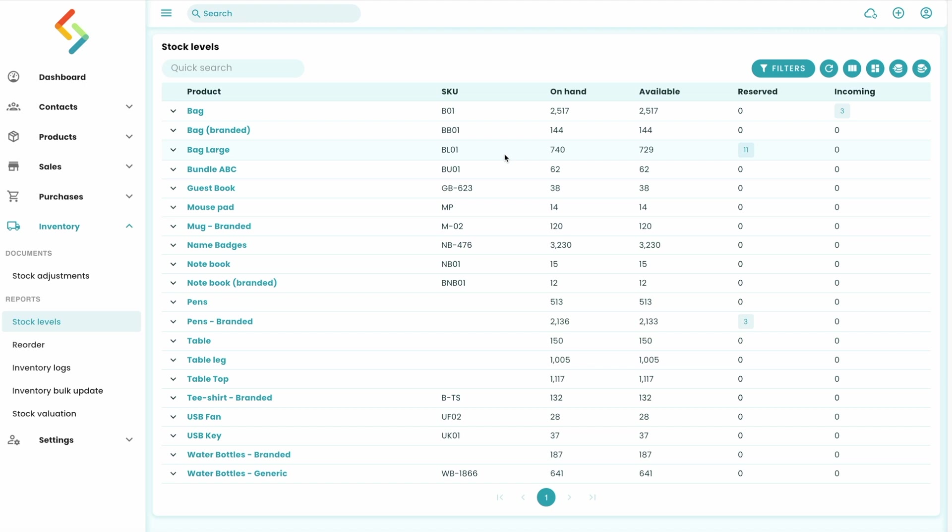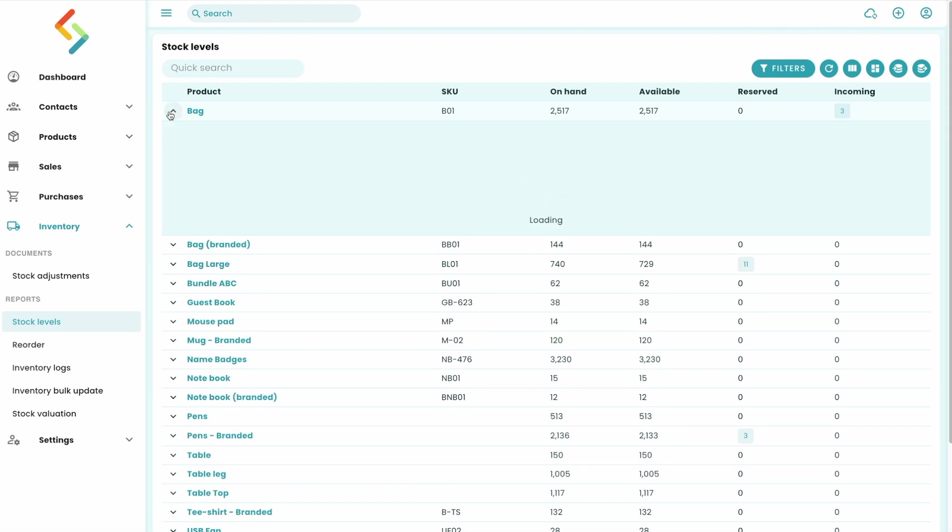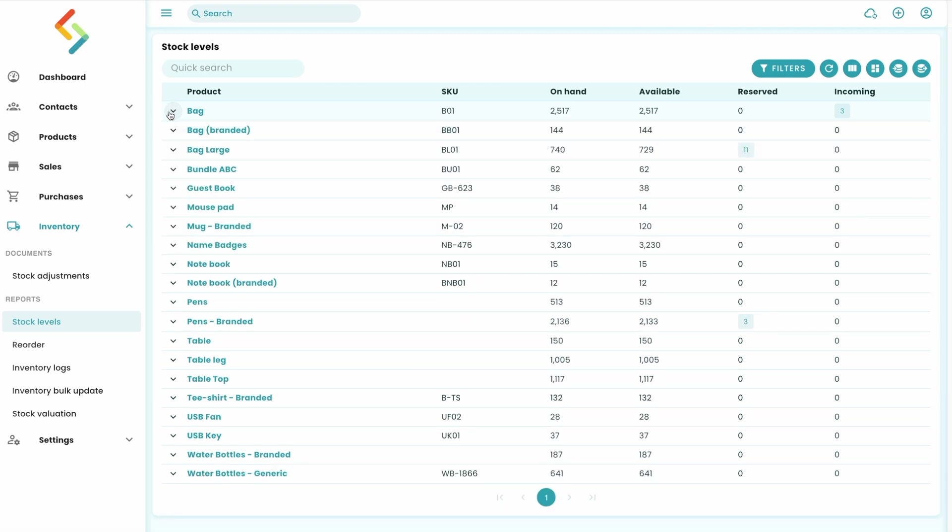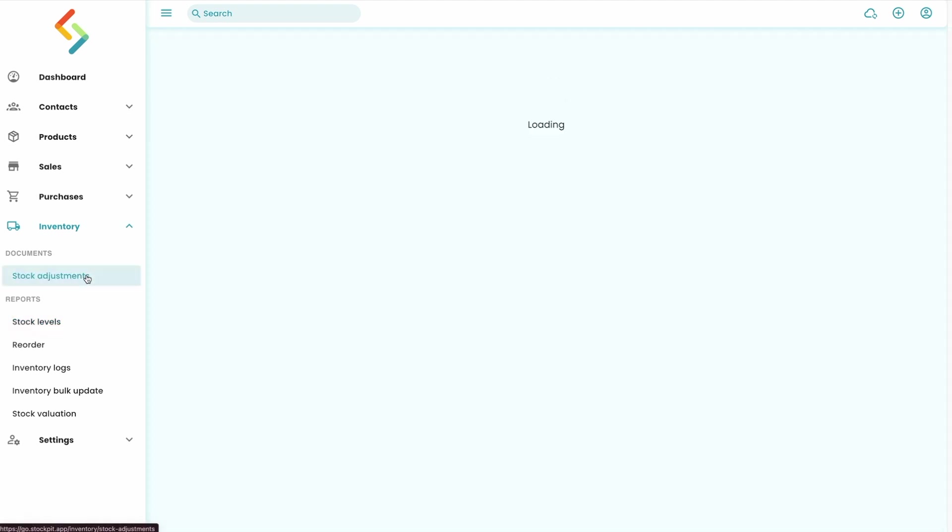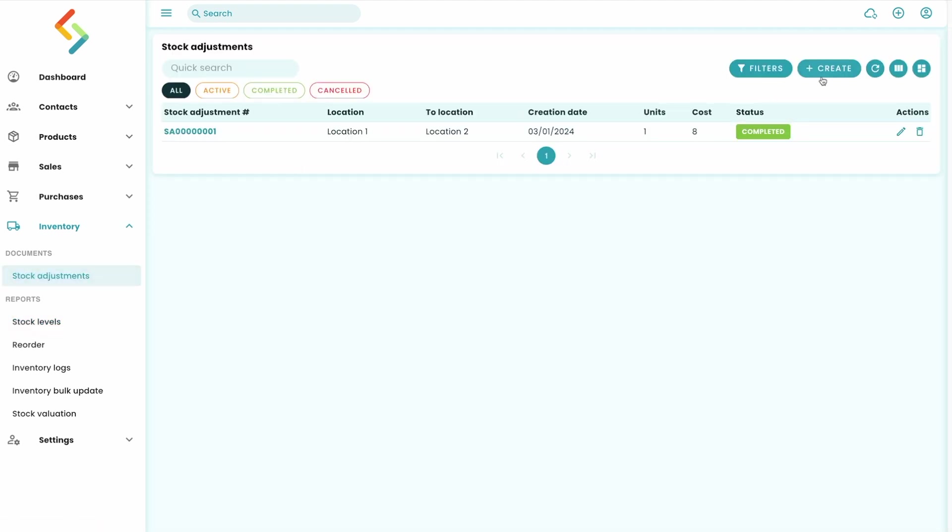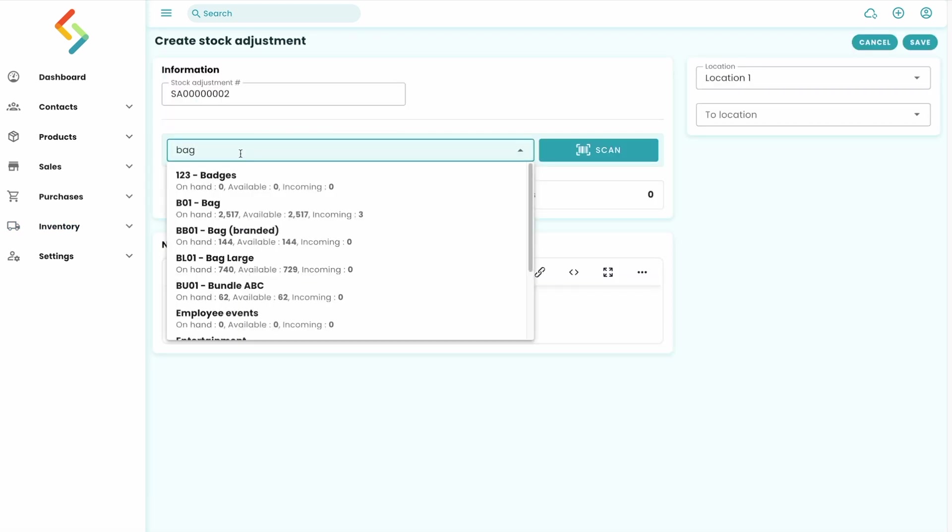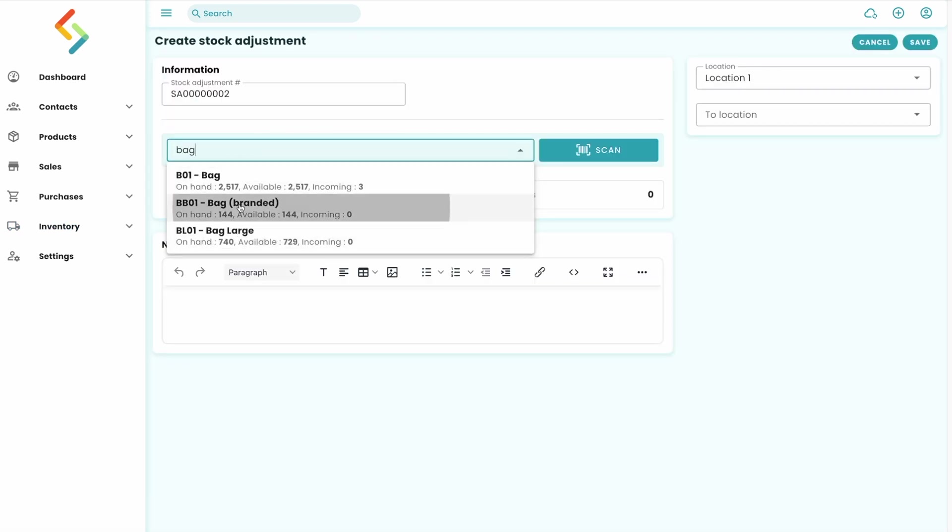You can see the same information by stock location by clicking on the down arrow next to each product. You can also filter this page by stock location. It is also possible to transfer inventory from one location to another with a stock adjustment.